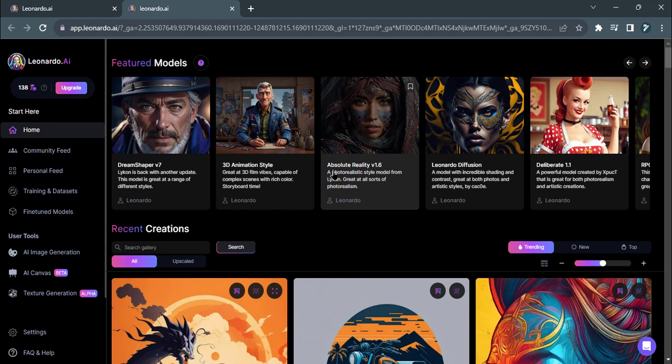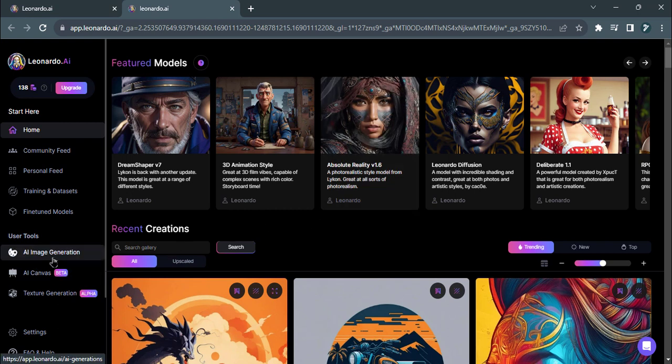After logging in, you'll find the AI image generation option on the main dashboard.